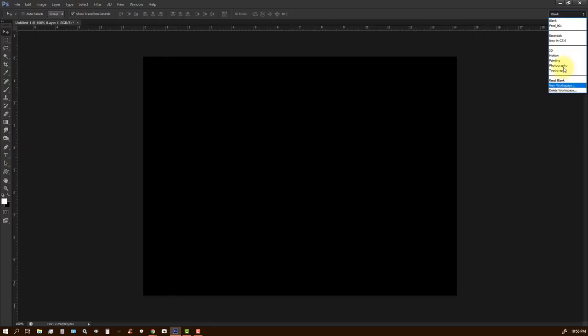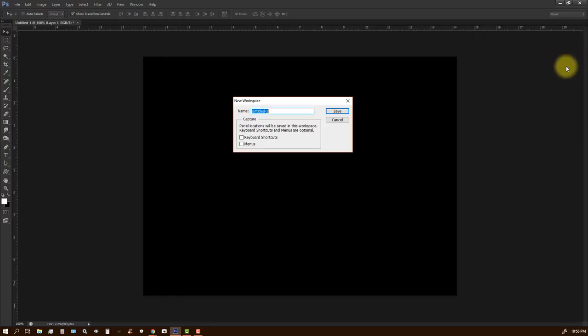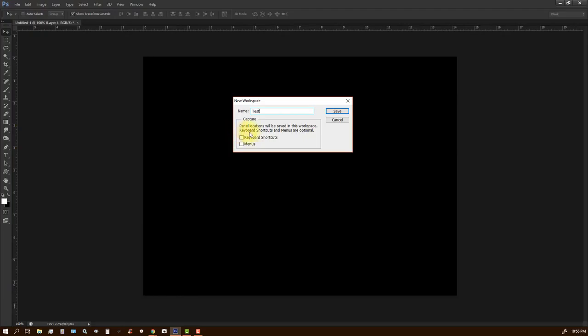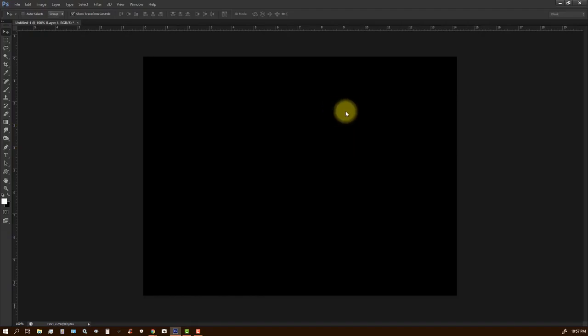We're going to call this new workspace, and I'm going to name it test as my workspace. And it says here, panel locations will be saved in the workspace. Keyboard shortcuts and menus are optional. So we want to keep the keyboard shortcuts and menu items. Make sure we want to keep those. So we save our new workspace.